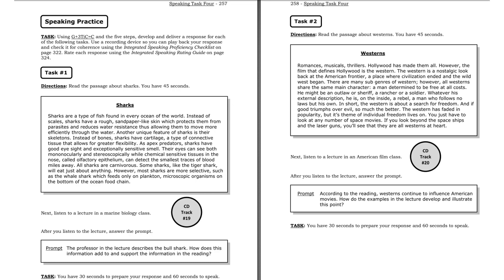Task two. Listen to a lecture in an American film class. One movie strongly influenced by the Western is Star Wars. When it was first released in May 1977, Star Wars was a huge international hit. With its big screen effects, Star Wars gave us space as we'd never seen it before. However, despite Star Wars' futuristic look, it still has one foot planted firmly in the past, namely the Hollywood Western.